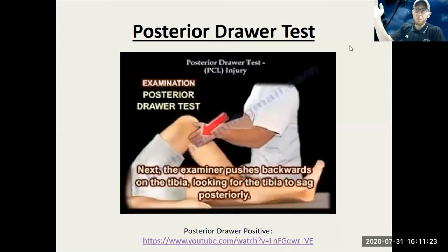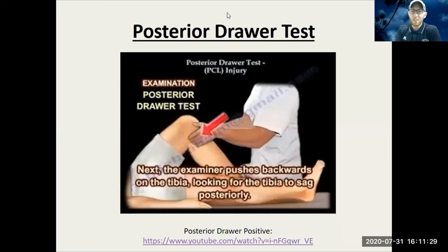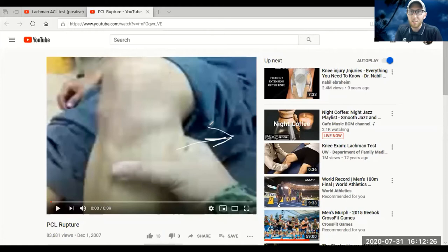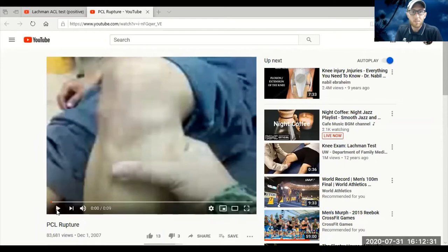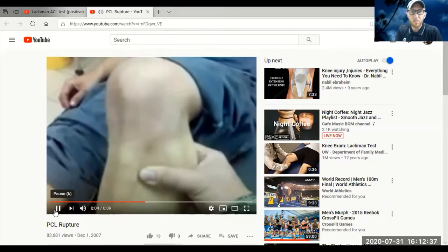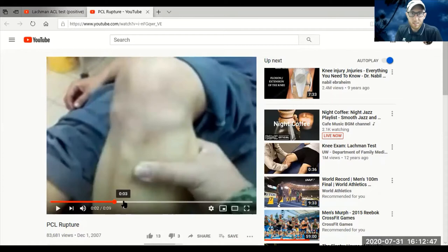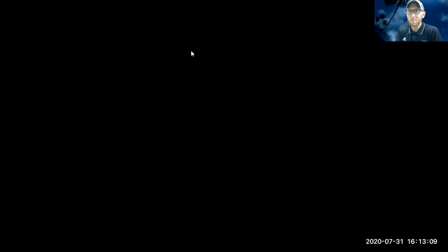Next up, the posterior drawer test — the opposite — which is going to test for the PCL. The doctor has a grip of the tibia and takes it posteriorly. There is a ton of movement here at the knee, barely having to apply any pressure. A huge amount of movement of the tibia going posteriorly indicates a positive PCL test.